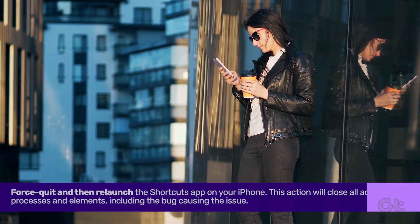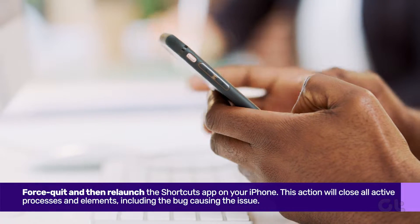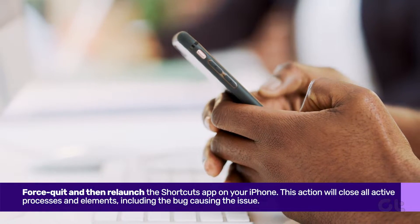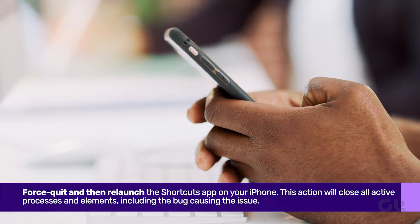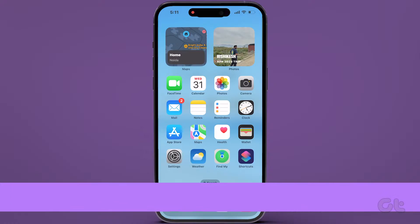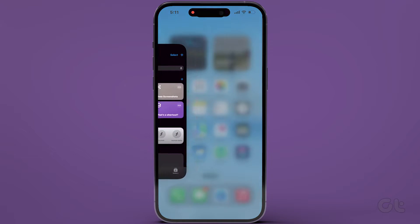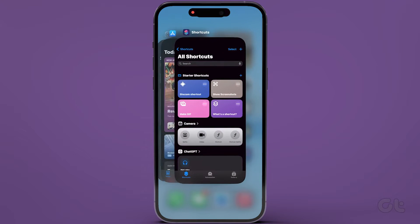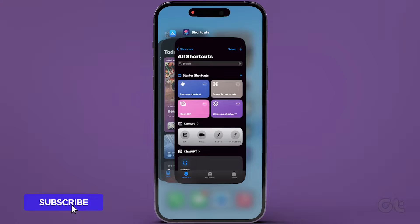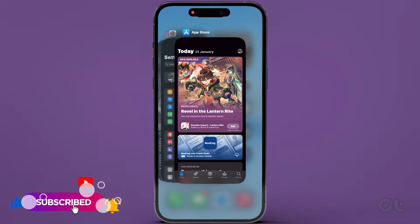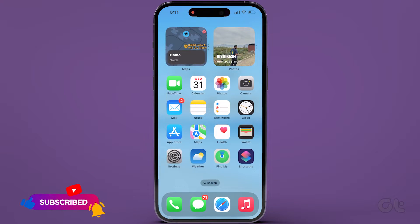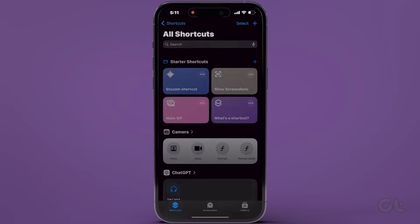Begin by force quitting and then relaunching the Shortcuts app on your iPhone. To force quit the app, swipe up on the iPhone's home screen to access the app switcher. Then swipe up to close it. Once done, wait a few seconds before reopening the app.